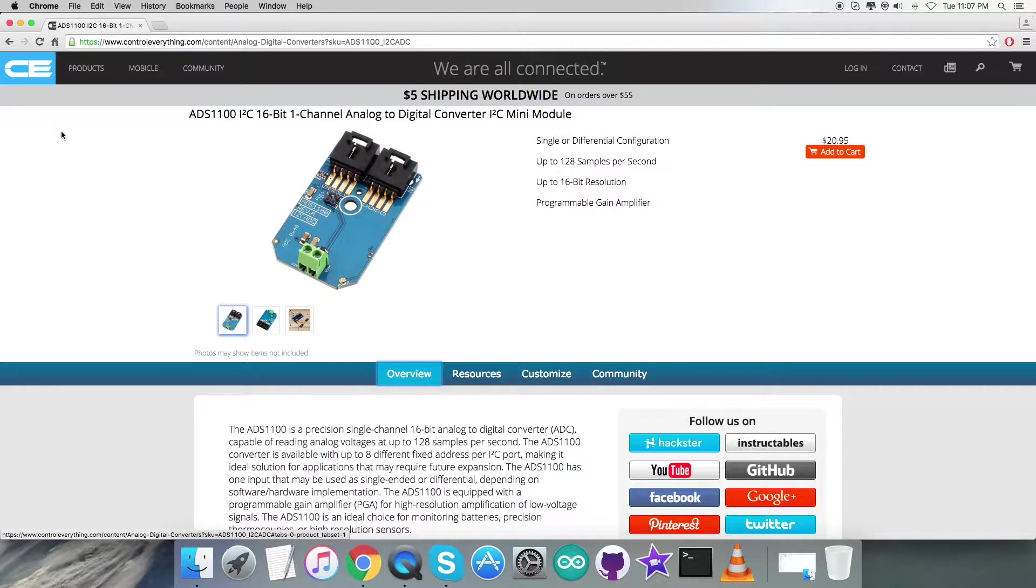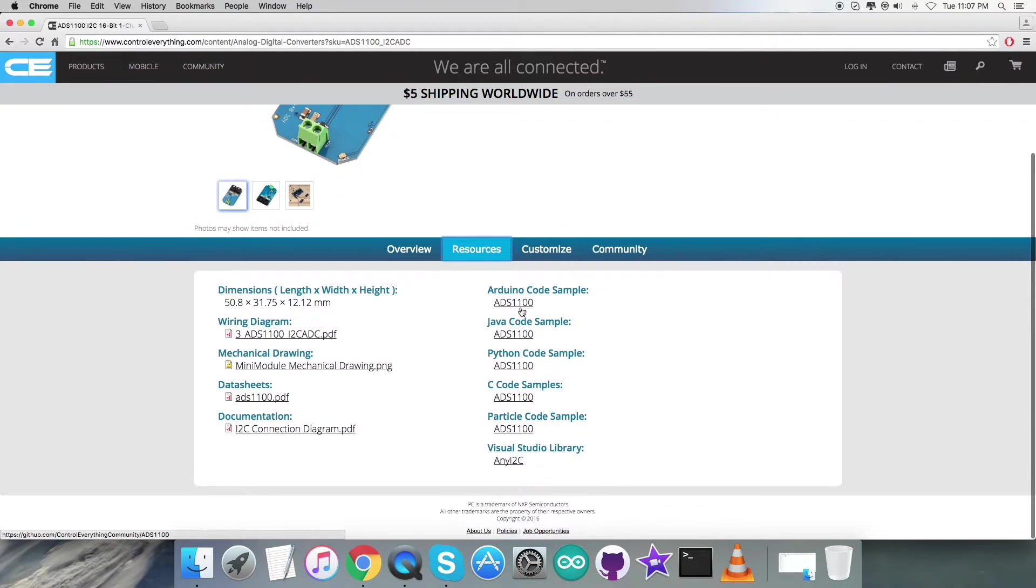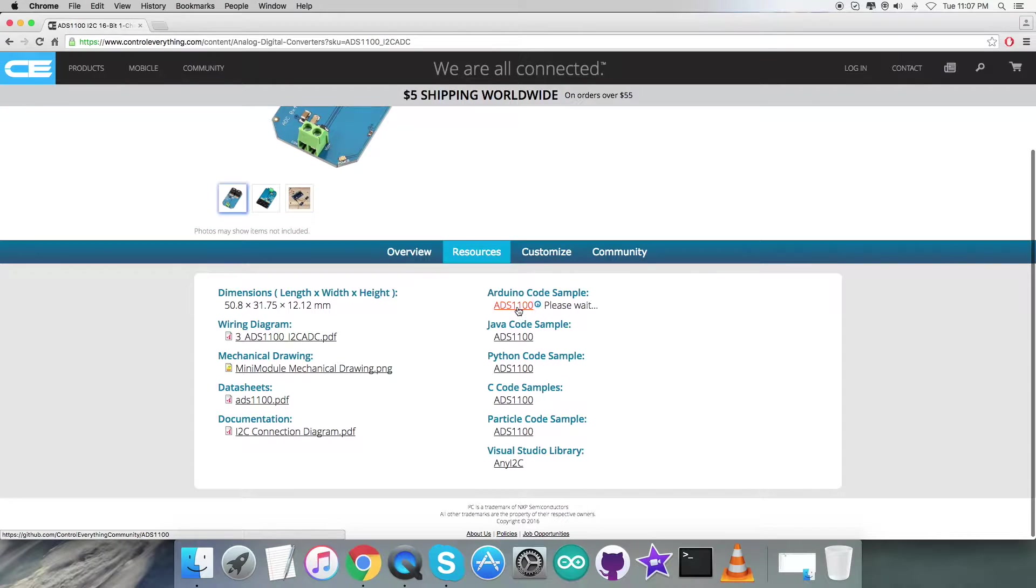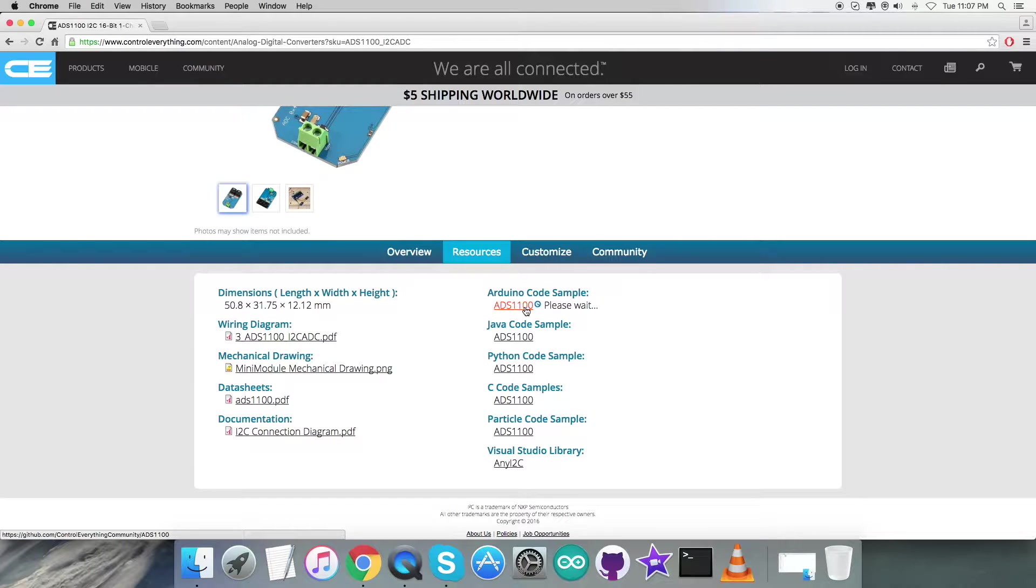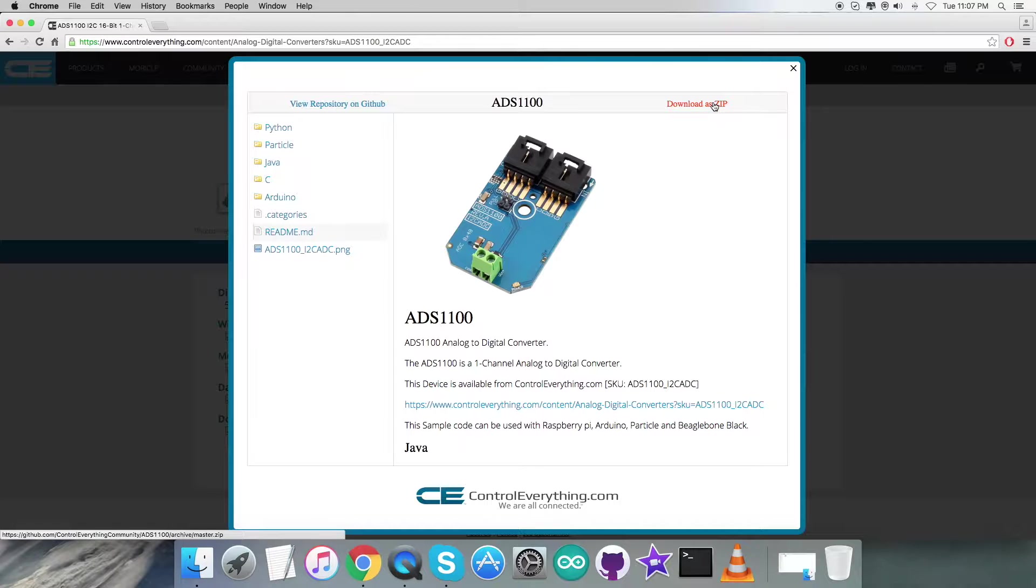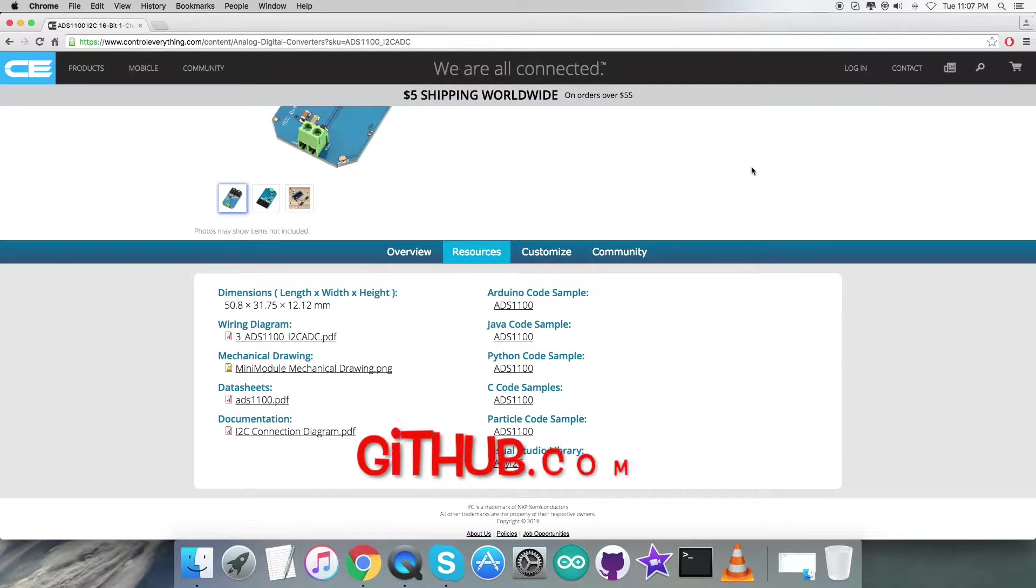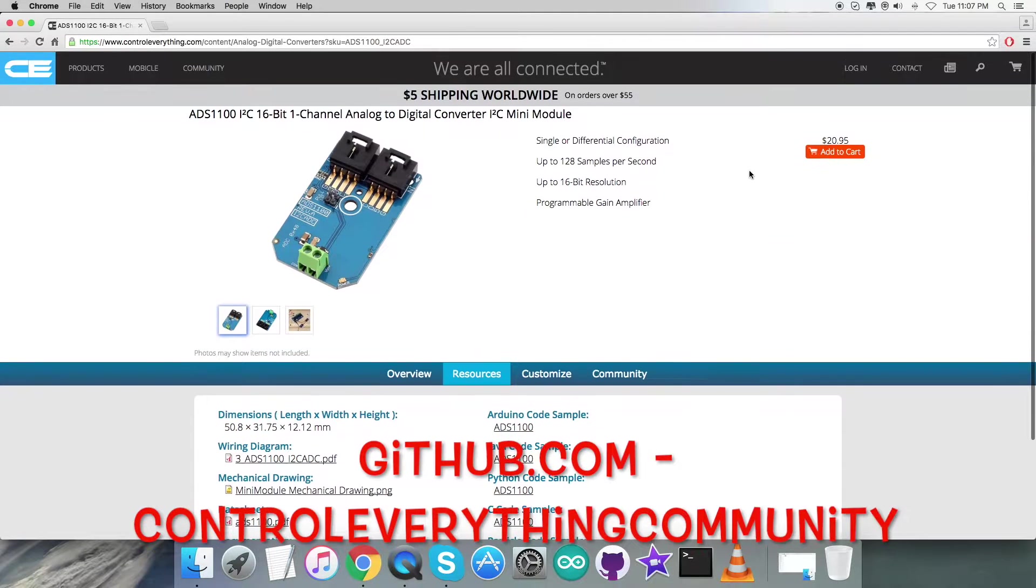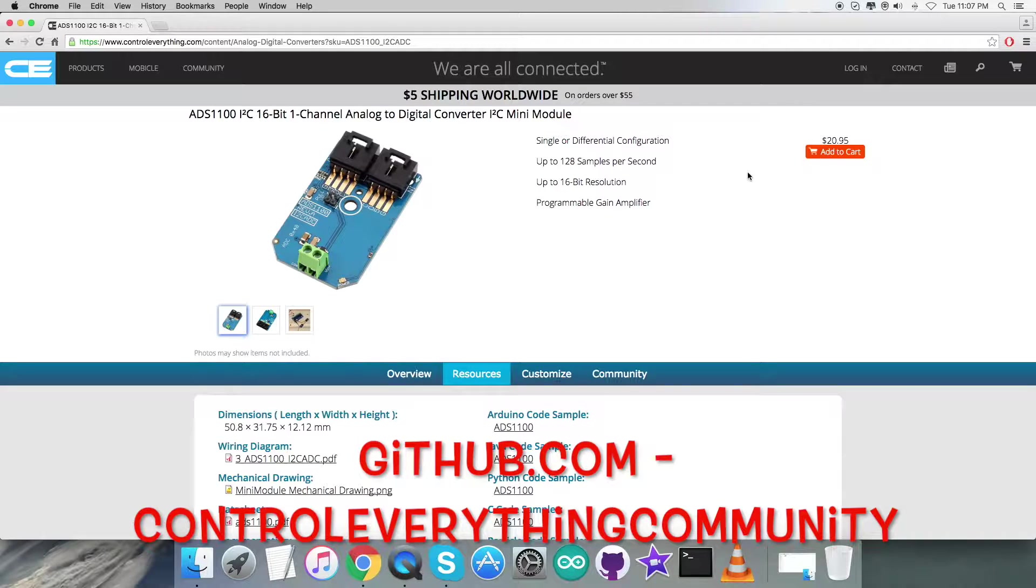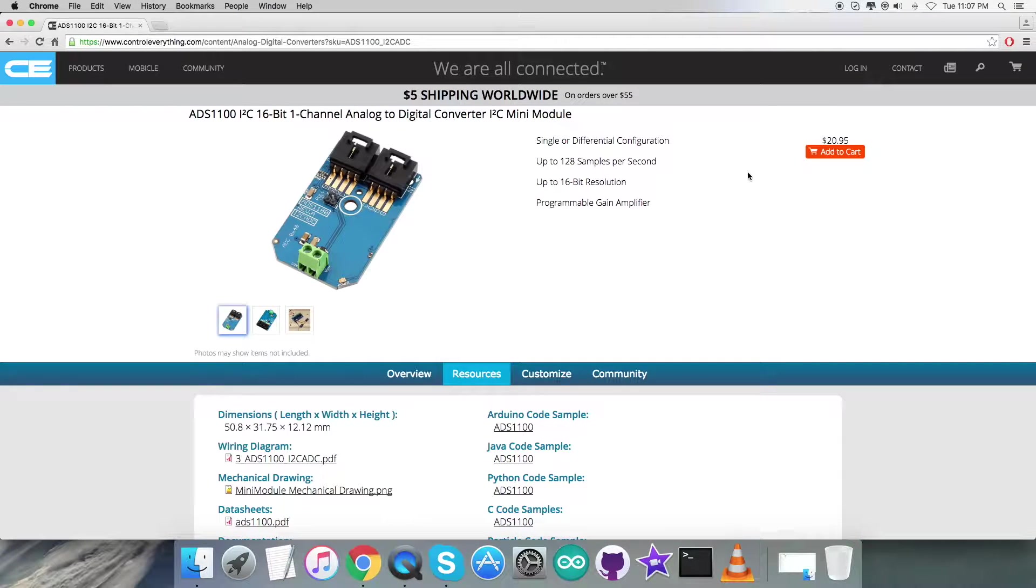For this video I will be interfacing the ADS1100 sensor with an Arduino, and the code will be in Arduino language. Go to the Resource tab, and here comes the Arduino code sample which you can see on my screen. You can download this file from here or from the GitHub repository at controleverything community.